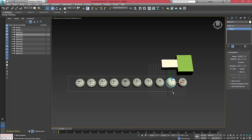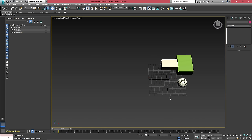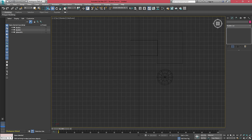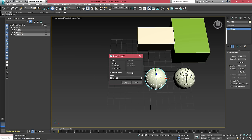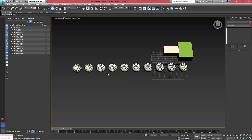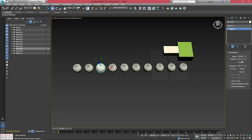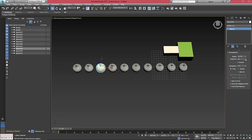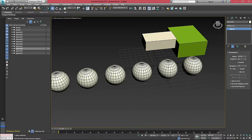This is where an instance can come in handy. If I shift copy this again, tick this up a bunch of times and choose instance. Now if I select any of these and turn the segments up, they all go up at the same time.